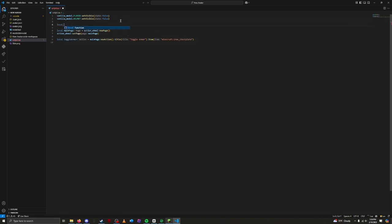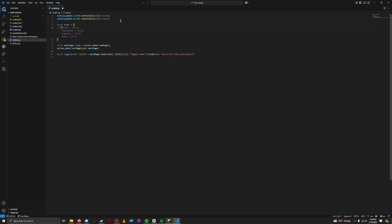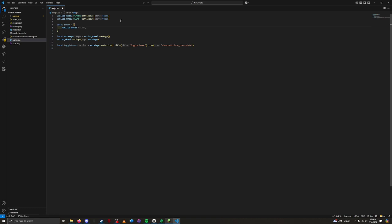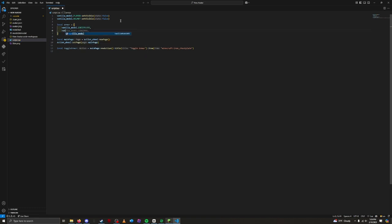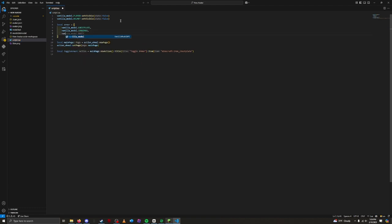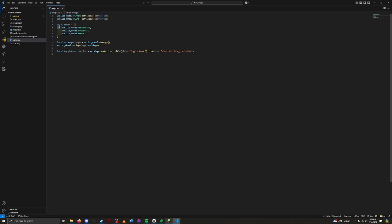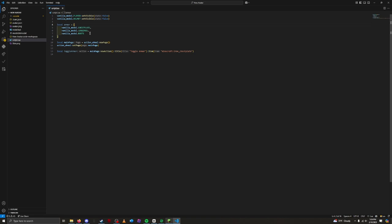Local armor is equal to vanilla model.chestplate, vanilla model.leggings, and vanilla model.boots. We create a table named armor by using these curly brackets. Then, inside of the table, we are going to list the three vanilla models that have our armor, separated by commas. This table now holds our chestplate, leggings, and boots.